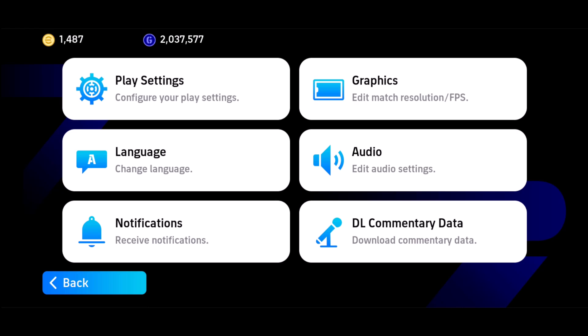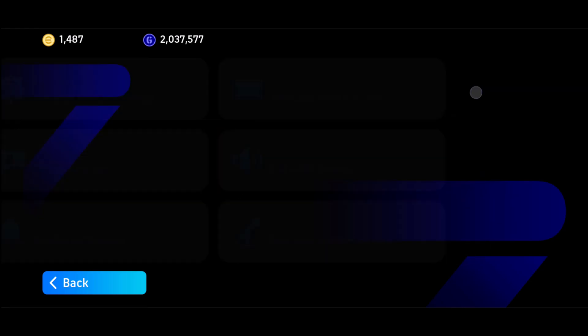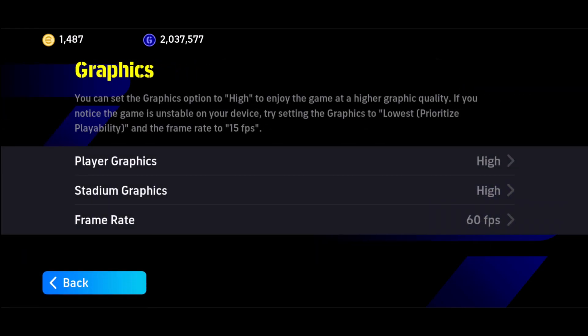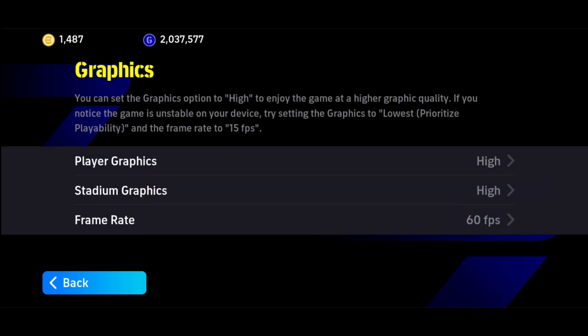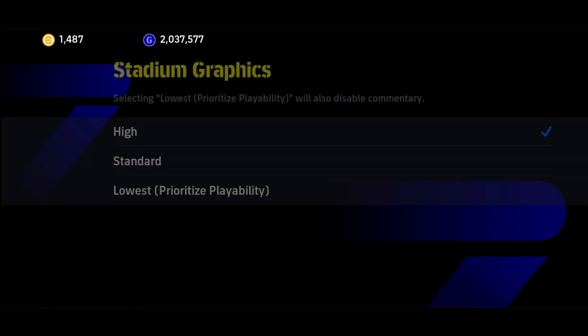To configure your gameplay settings, simply go to the graphics option. Once you go to the graphics option, you can see player graphics — you can set this to high. In eFootball 2025, you can separate the player graphics and the stadium graphics.